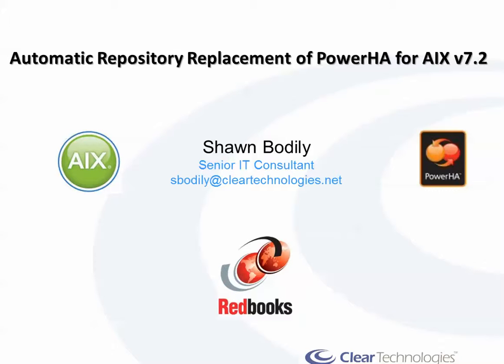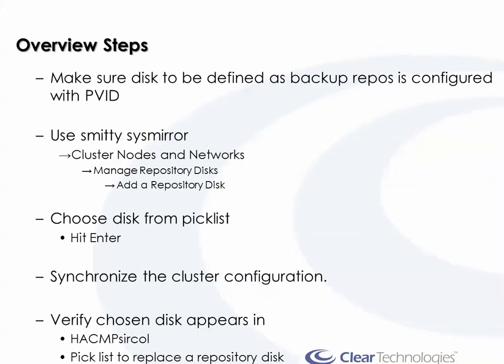So first, let me give an overview of how you define a backup repository disk, and then I will give a demonstration of the autoswap feature. First, you've got to make sure that you have an additional disk defined. It should be at least big enough to support the repository disk, which is usually 512 meg minimum.